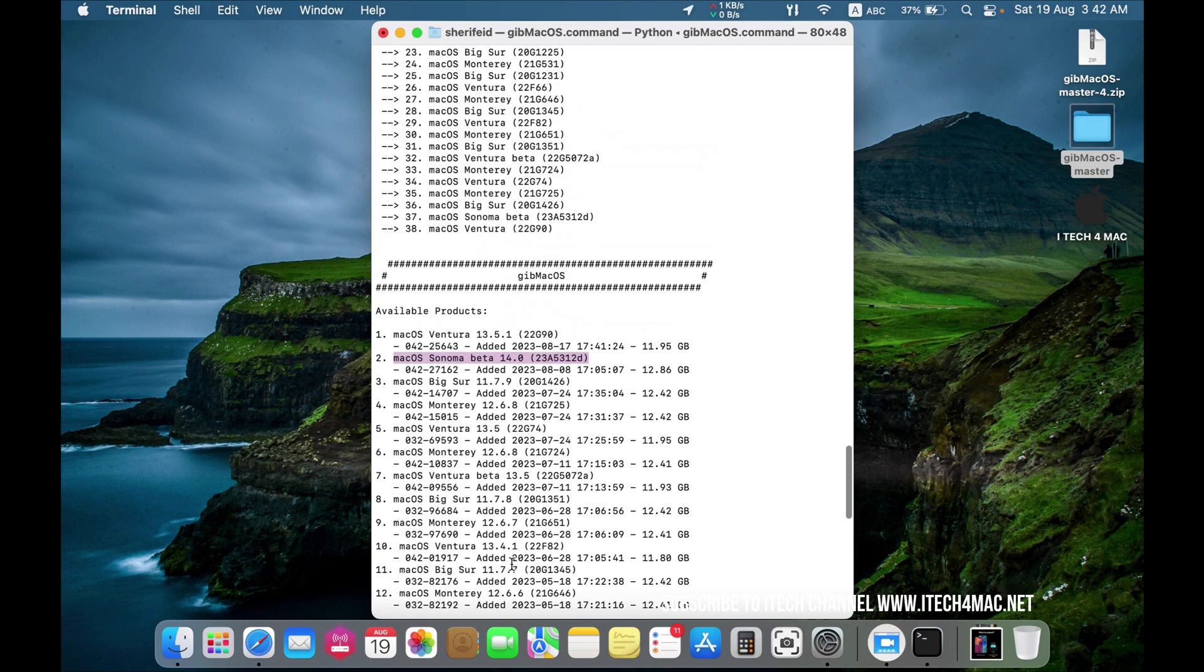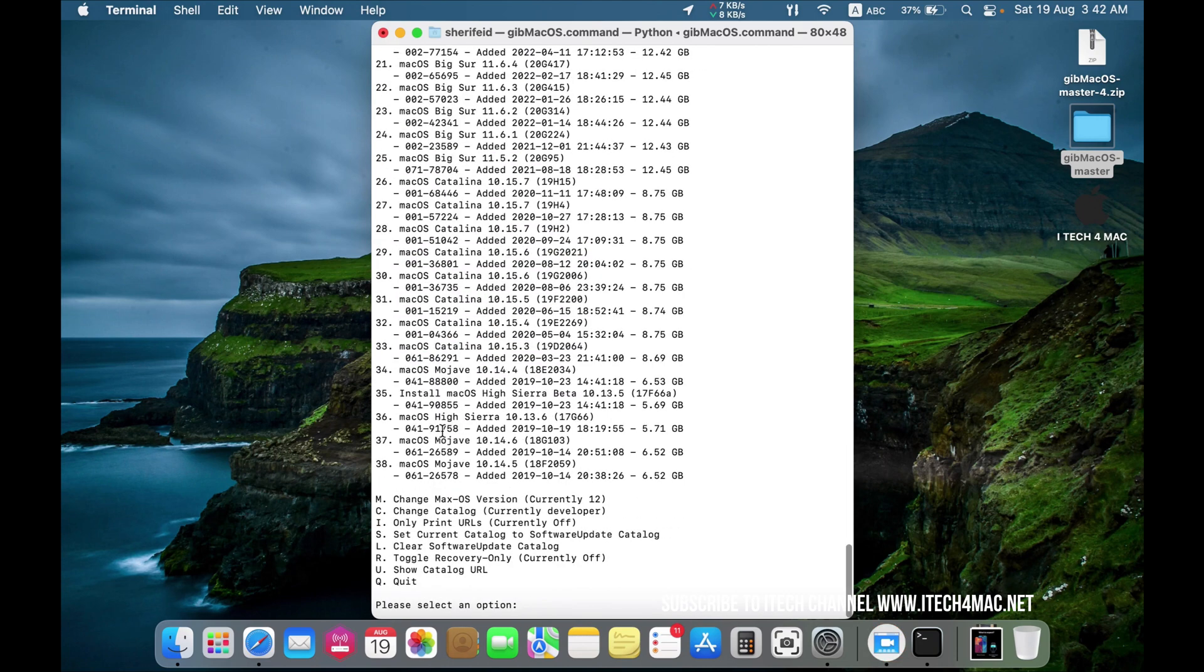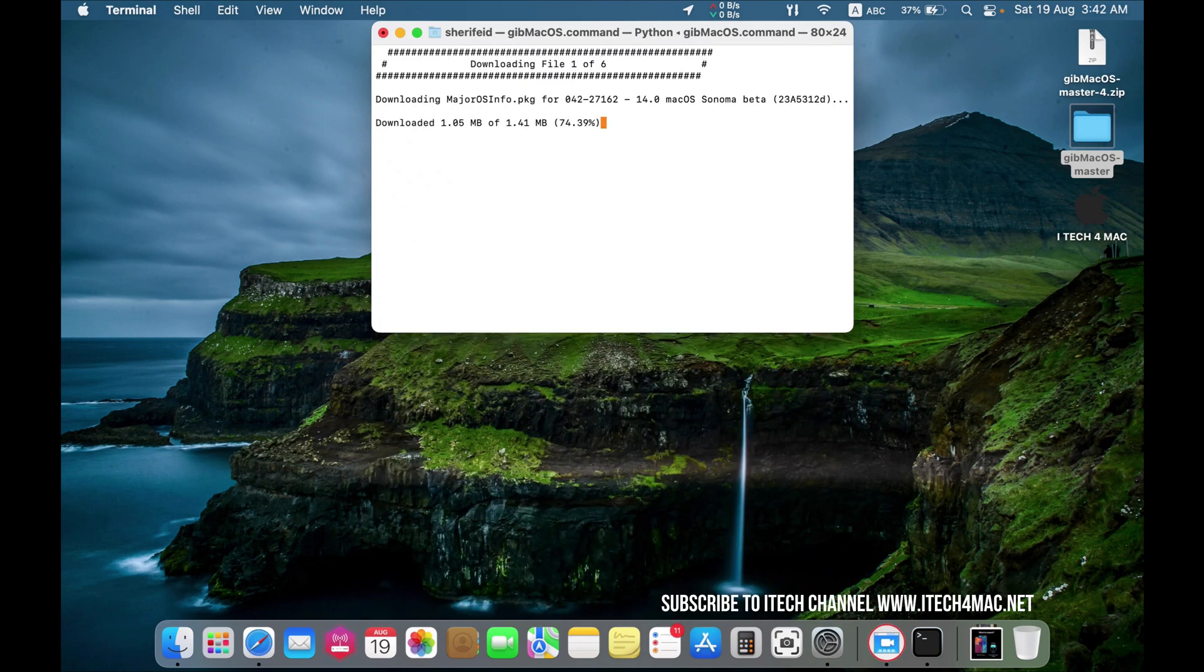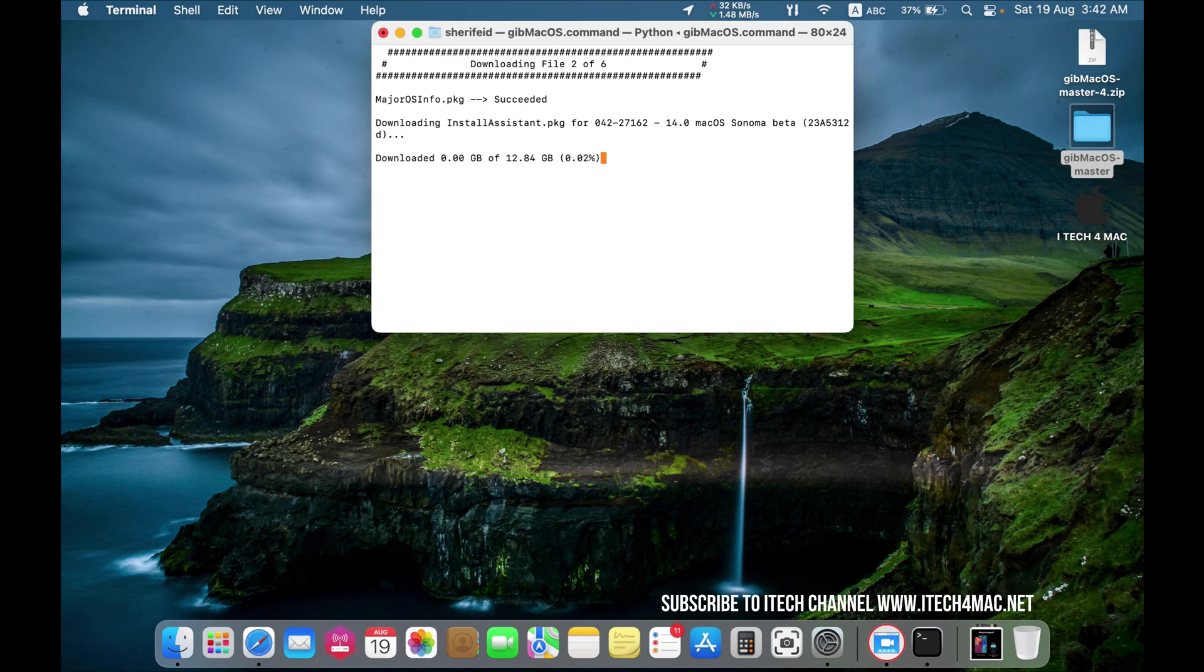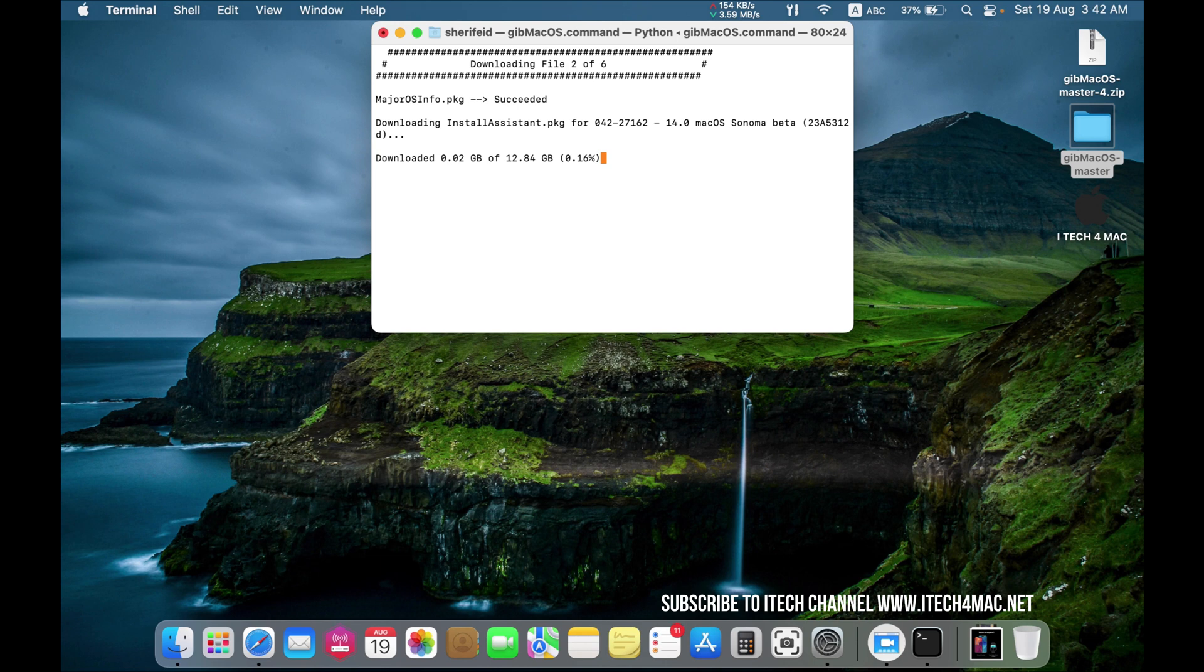Just type its number 2 and wait until the download is completed. This is the whole process.